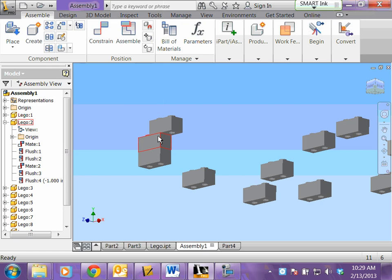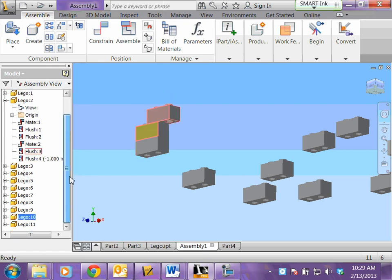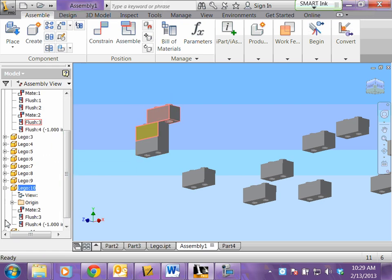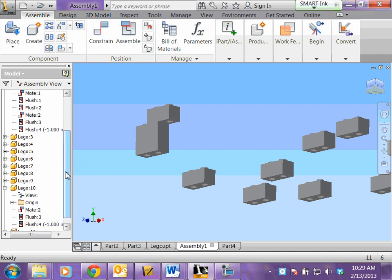And now they're stuck together. Again, you can find that piece on your browser, expand it, and you can see the mates and flushes that you applied to that piece if you made any mistakes. Okay, so that's A and B.